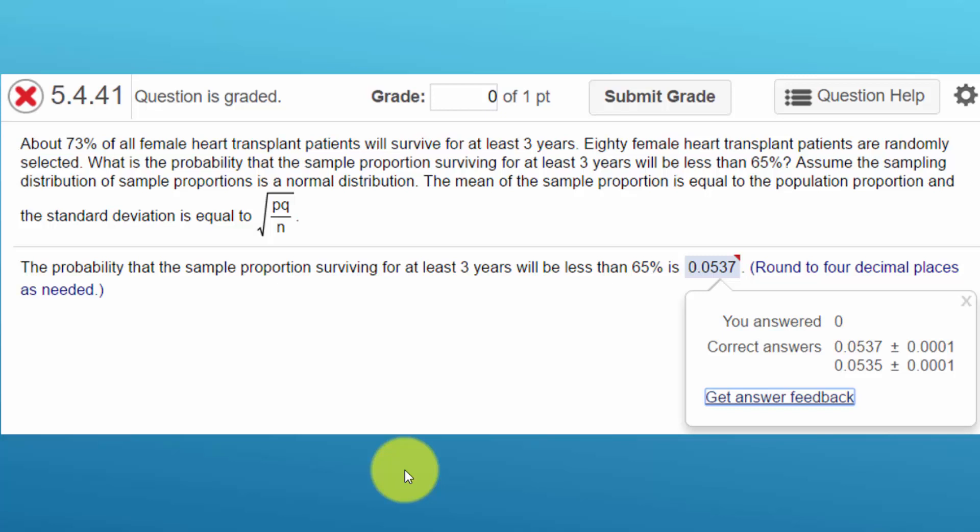Chapter 5, if you remember, is about sampling distributions and we cover the central limit theorem, which is very important for everything we do in the course from here on out.